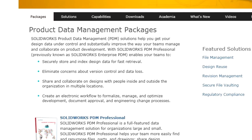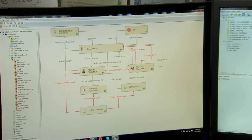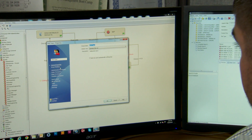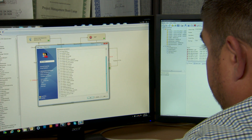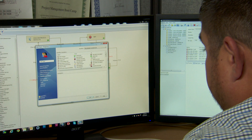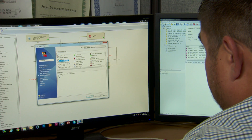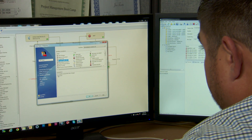SolidWorks PDM Standard gives you the power of SolidWorks Enterprise PDM — now called SolidWorks PDM Professional — but for a smaller group of people. It's more powerful than Workgroup PDM, but it doesn't get into the complexity of a multi-site larger organization.